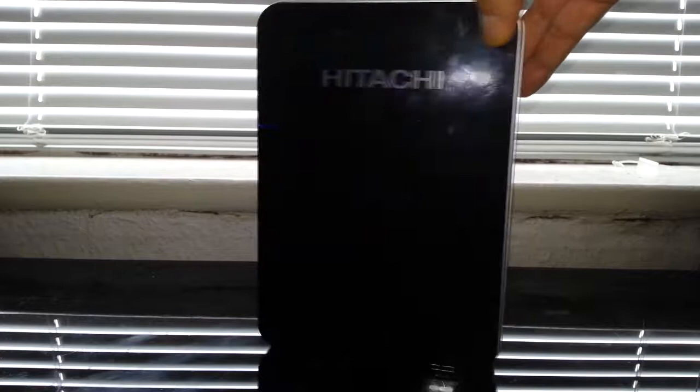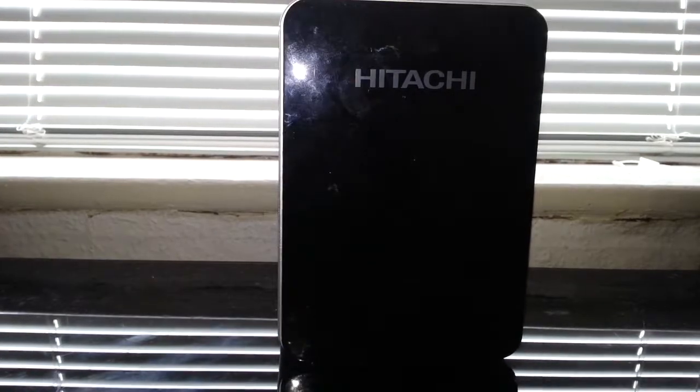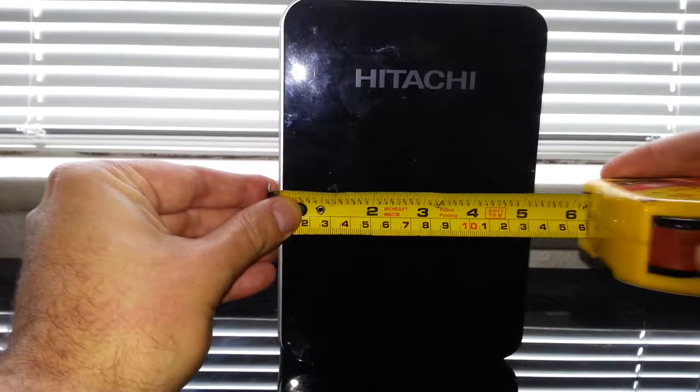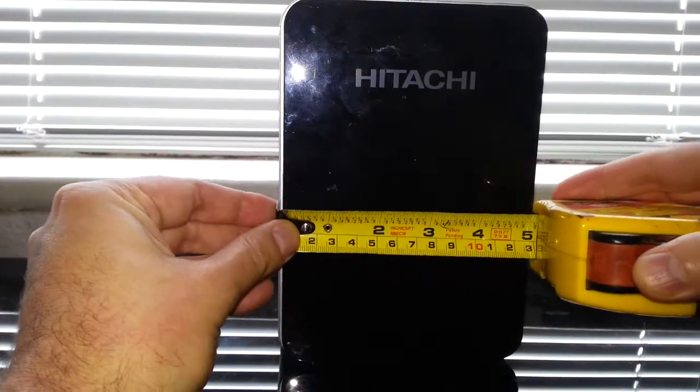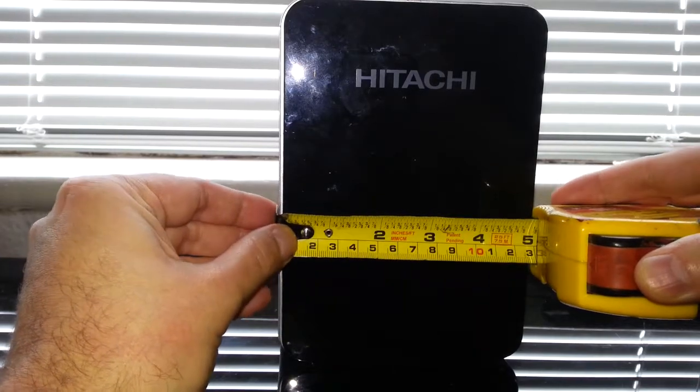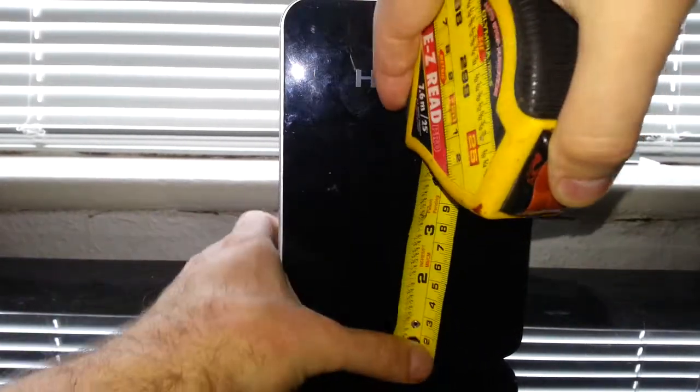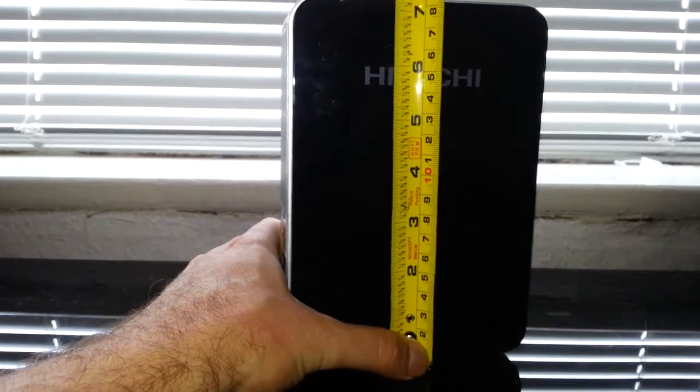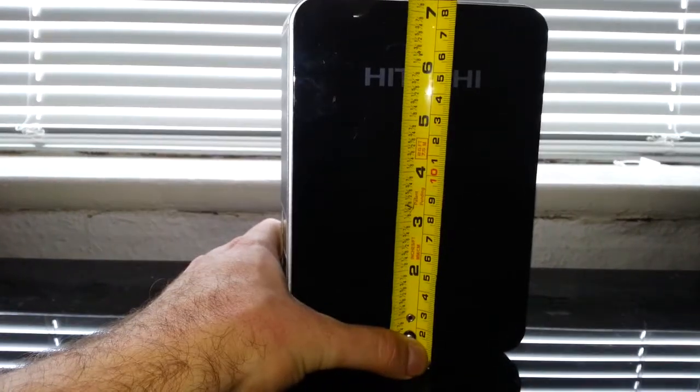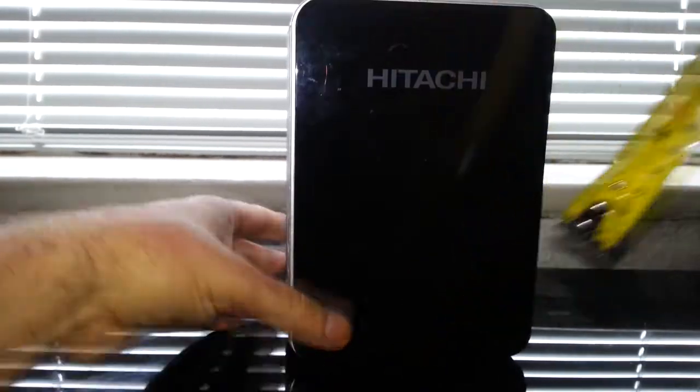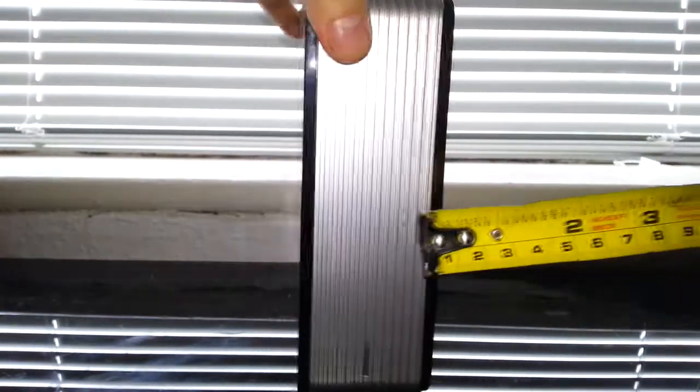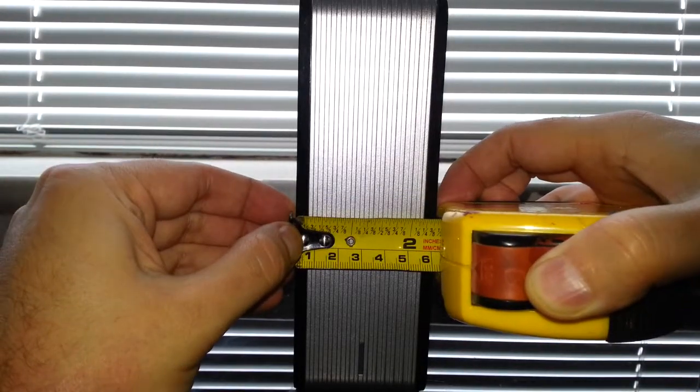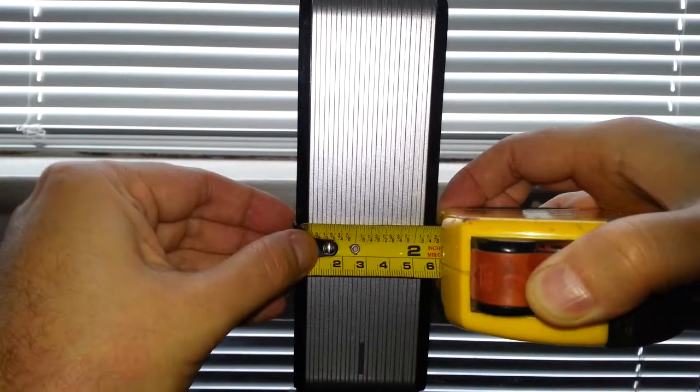So it's really nice. Let's have a look at the dimensions. Width is just about 13 centimeters, height is about 18, and the thickness is about two and a third centimeters.